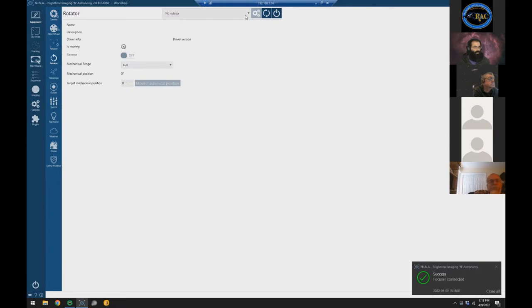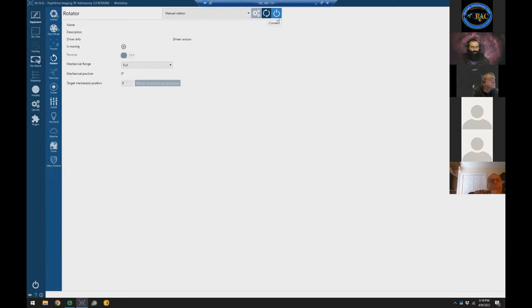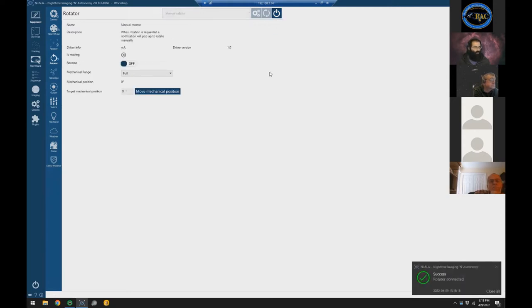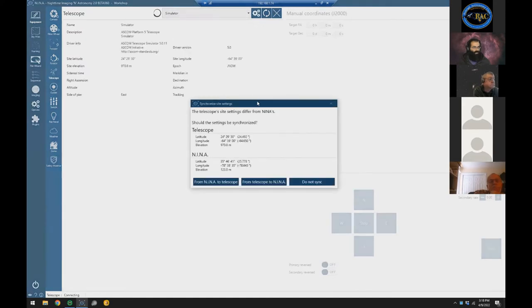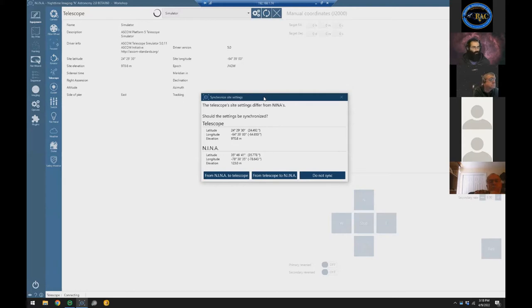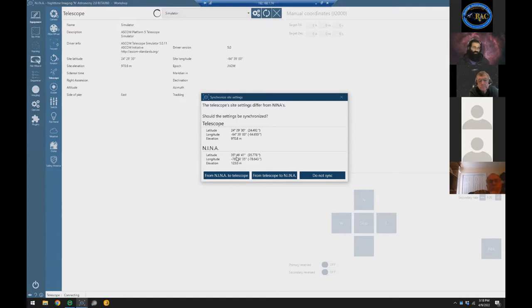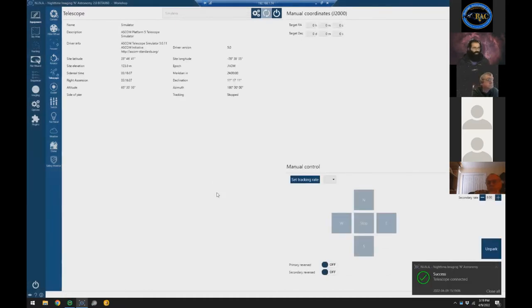For the rotator, I don't have a motorized rotator on any of my rigs, but I have a manual rotator — I can undo the rings for the lens and manually rotate. For the telescope mount, I don't have it inside, so I'll use the simulator. Nina noticed a difference between the coordinates set in Nina and what the simulator has, and presented a choice: sync Nina to the telescope, sync the telescope to Nina, or do nothing. Since I set it in Nina, I'll have Nina push its values to the scope.